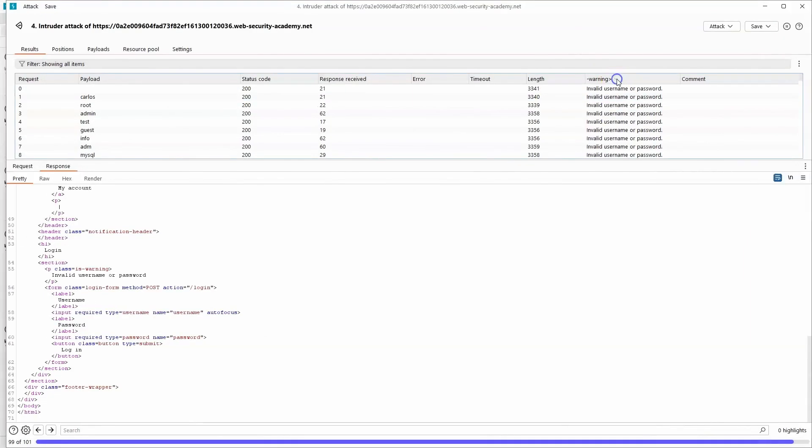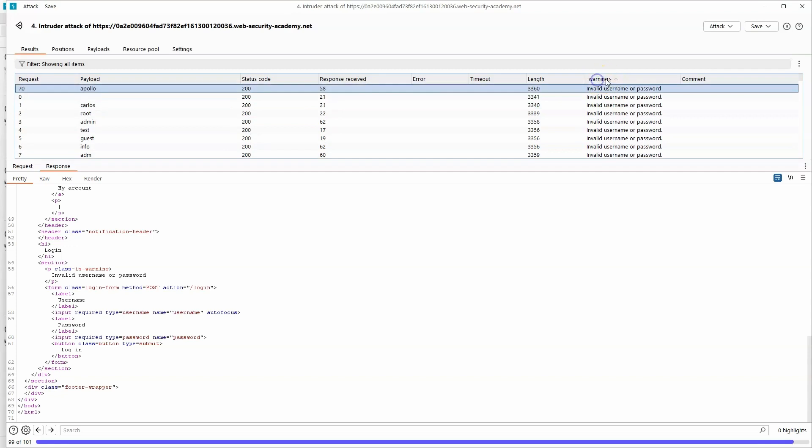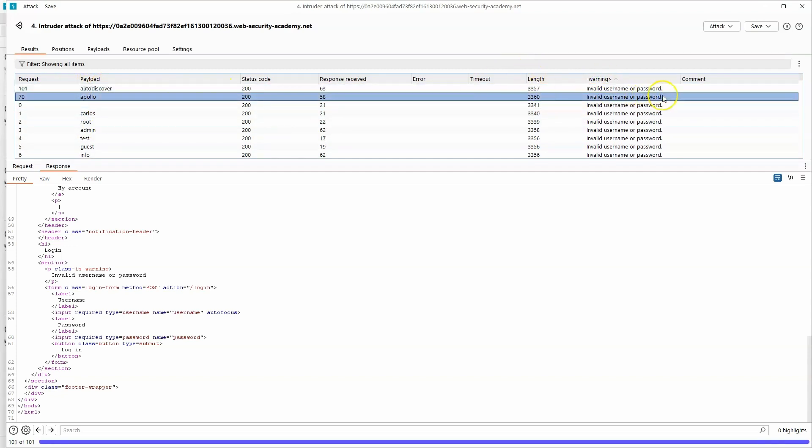So if we sort by the data in this column, we can see a very subtle difference with one of the responses from the app. We can see request 70 with payload Apollo doesn't actually have the full stop at the end. So it's subtly different.